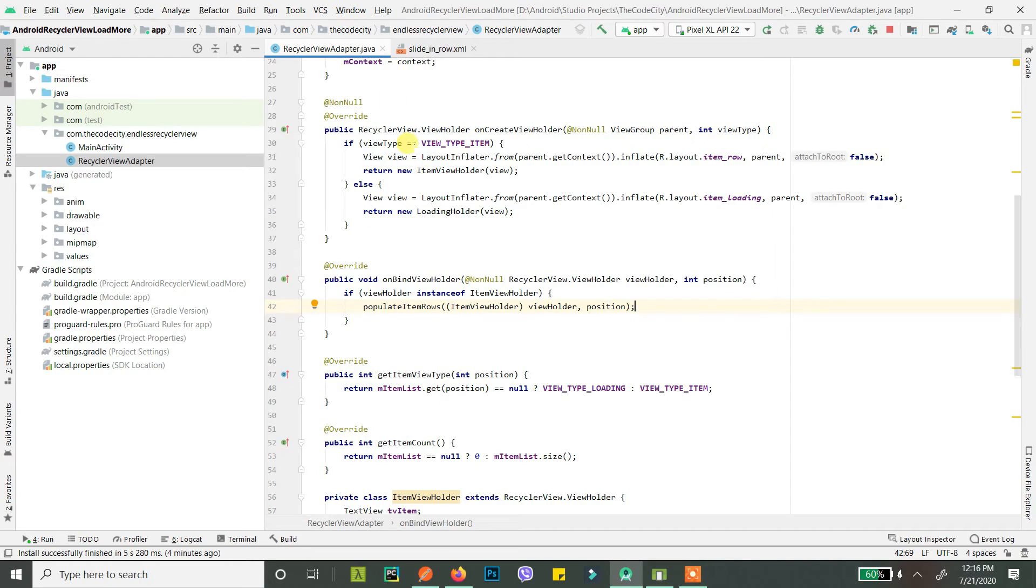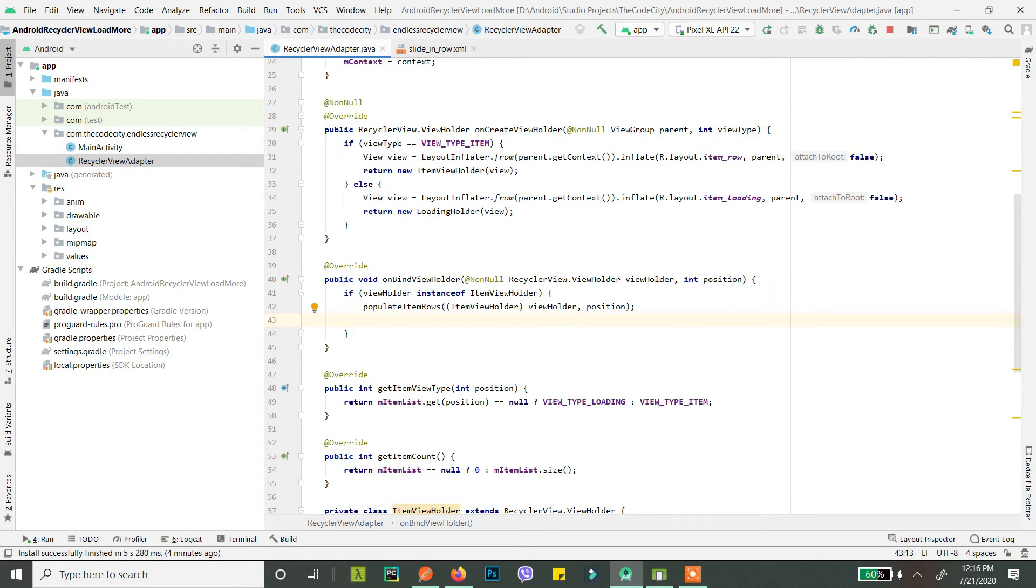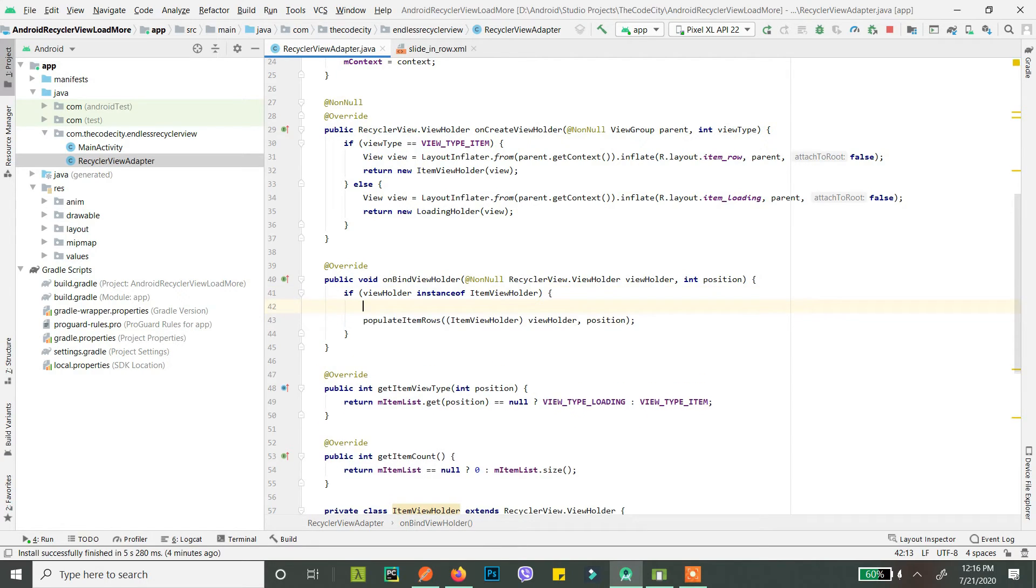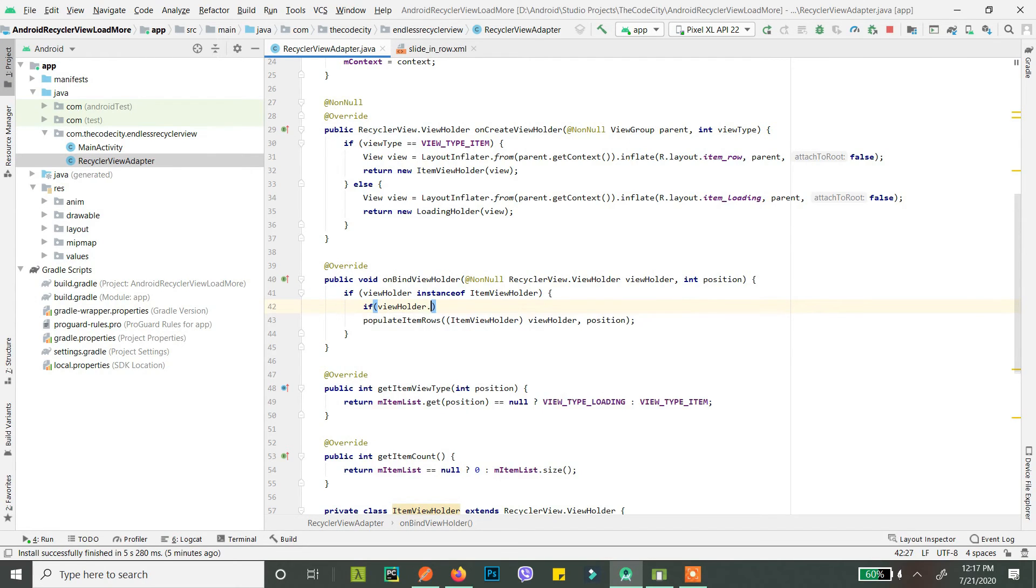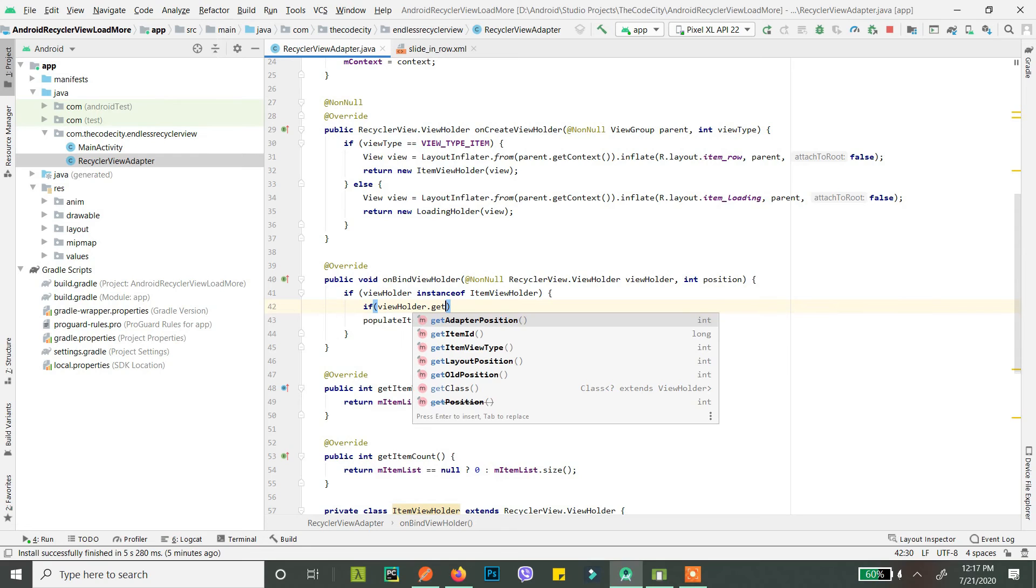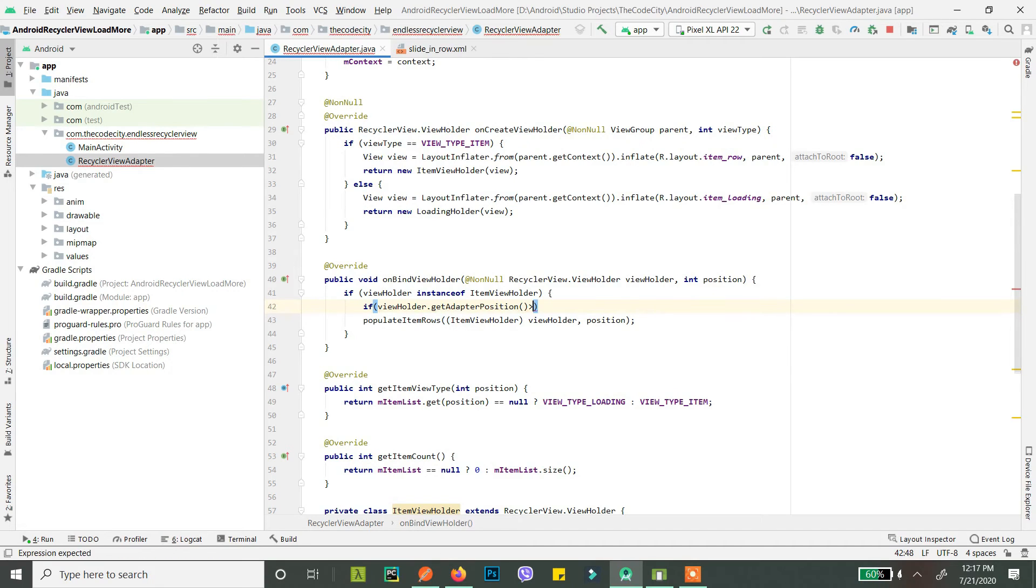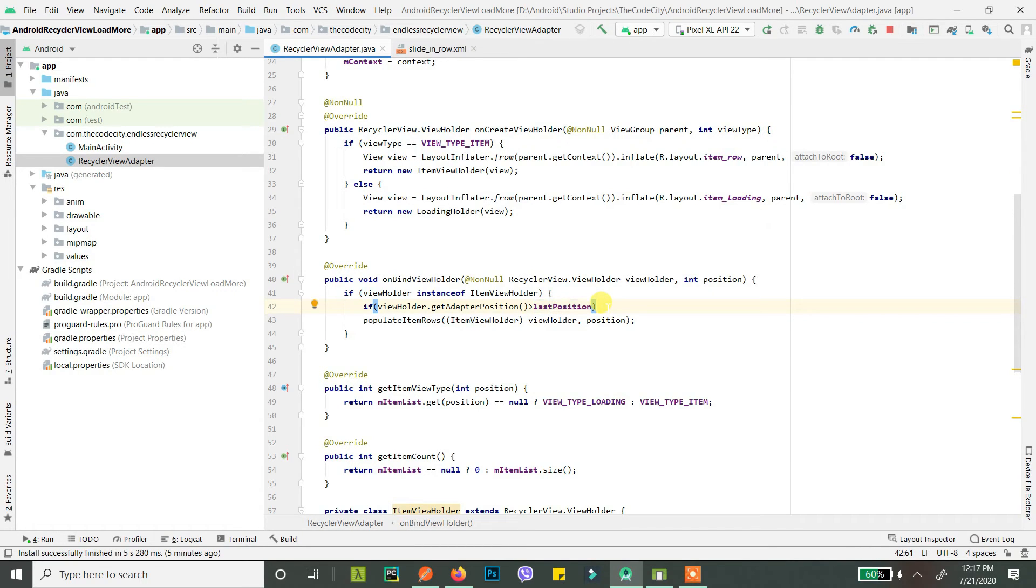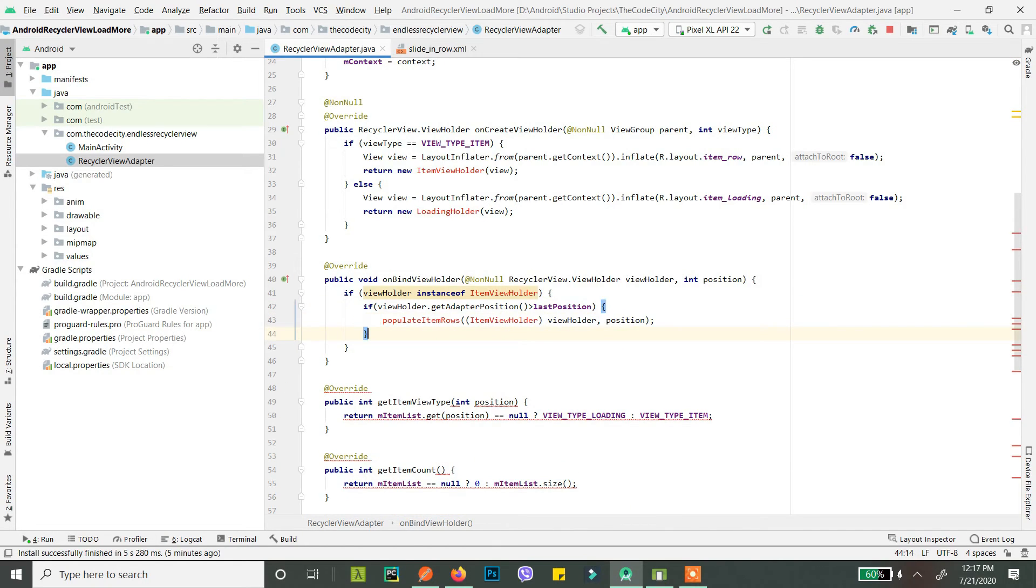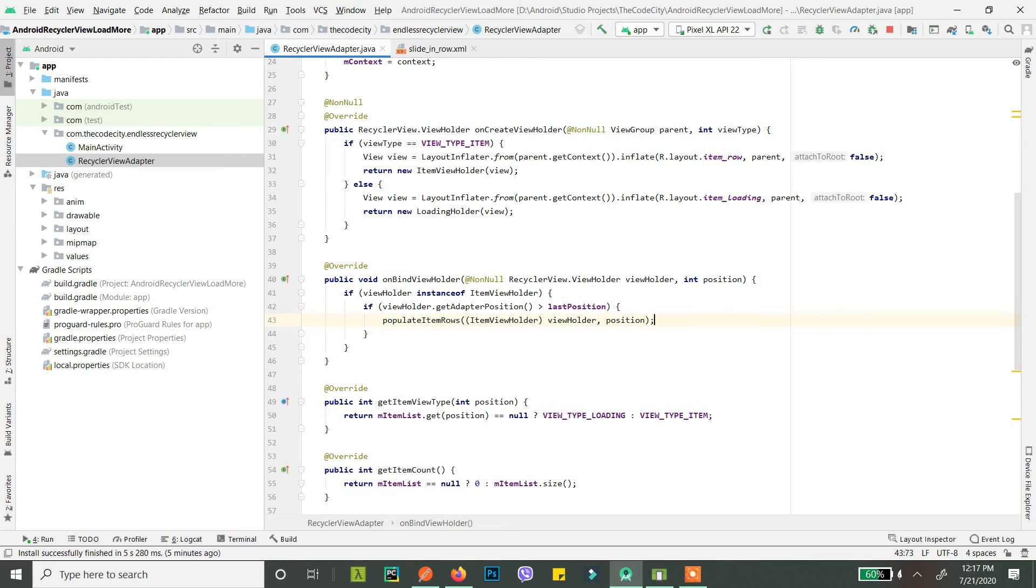All right, so this is our pre-existing recycler view, so don't worry about the code that's already here. Basically what you need to do is go to your bind view holder and wherever you are populating your data or wherever you are adding data to your views, above that write: if view holder dot get adapter position is greater than last position. Initially last position is minus one, so all the rows should show the animation.